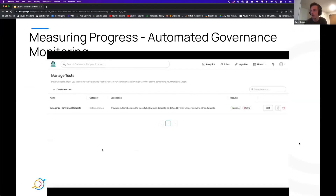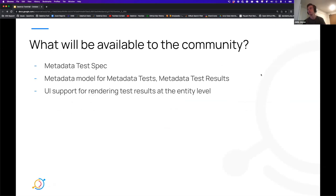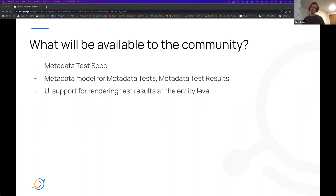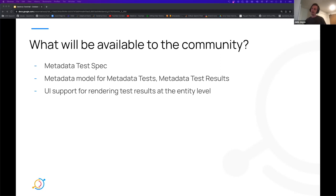Finally, here's what is going to be available in the open source. What we just saw is a demo on Acryl Data Hub, which provides the entire experience from defining a test, running the test against your entire catalog, and reporting the results. In the open source: first, the specification of the test format — all tests will be represented in YAML or JSON, and we'll publish that format. Second, the model itself in GMS for metadata tests and metadata test results, so you can ingest metadata tests and results into Data Hub. And finally, UI support for rendering those test results on the entity page. And with that, I think we can conclude this one.